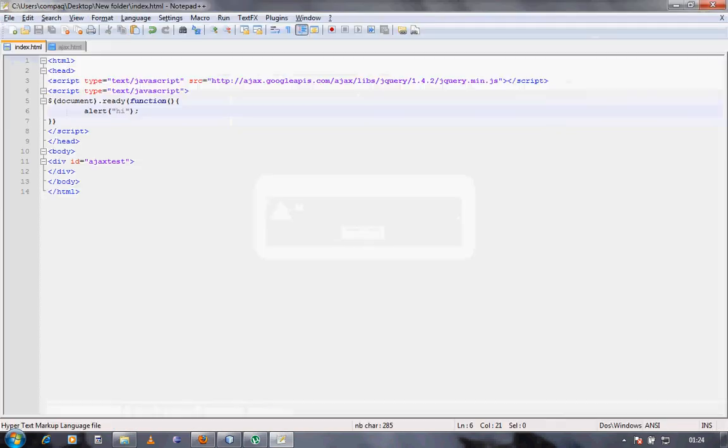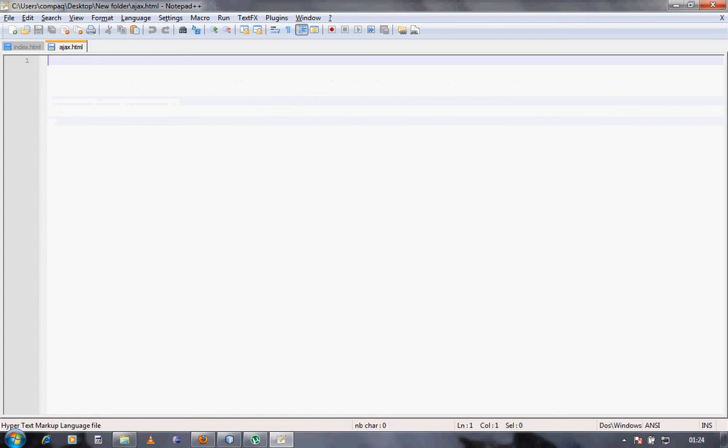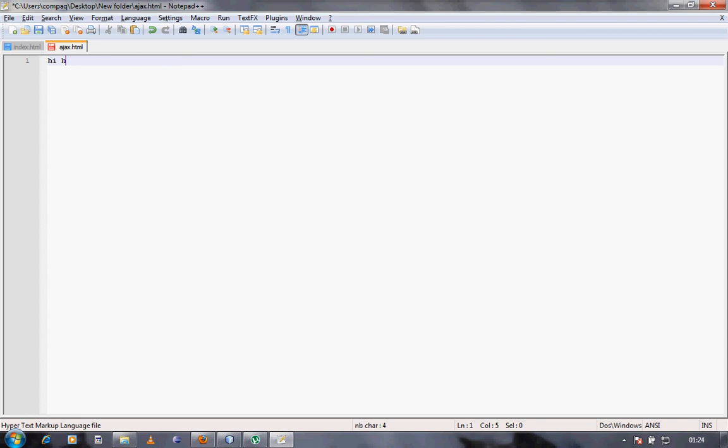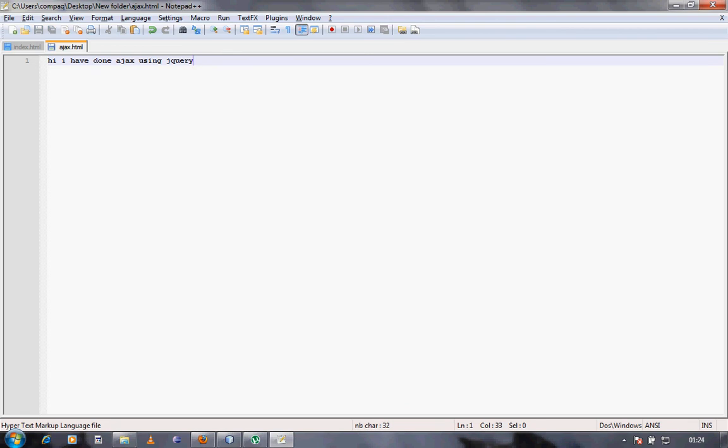Now the next thing that we need to do is include Ajax code, jQuery Ajax code. Before I start off with jQuery Ajax code, I'll just type in some very basic things. I'll type in, hi I have done Ajax using jQuery.